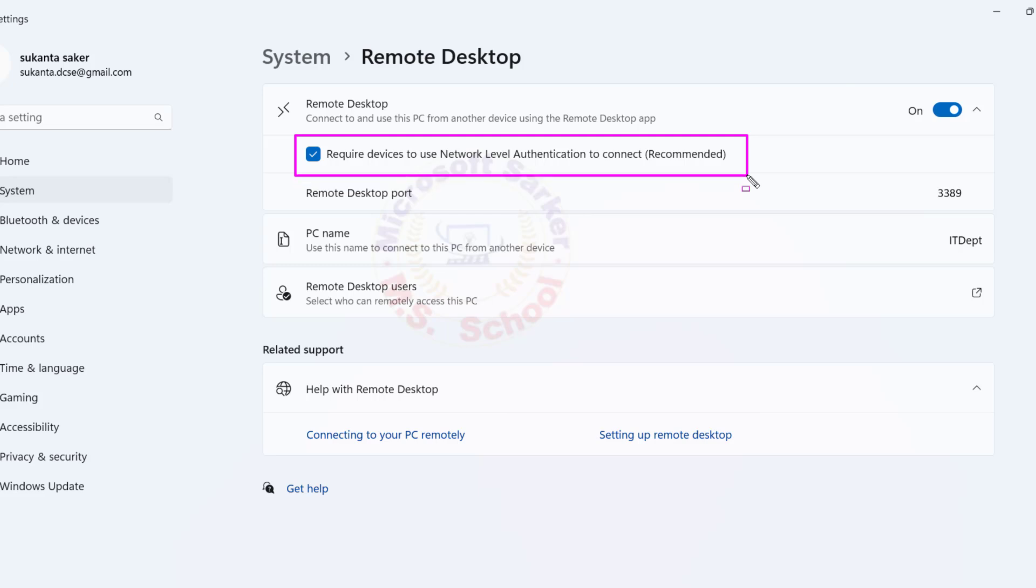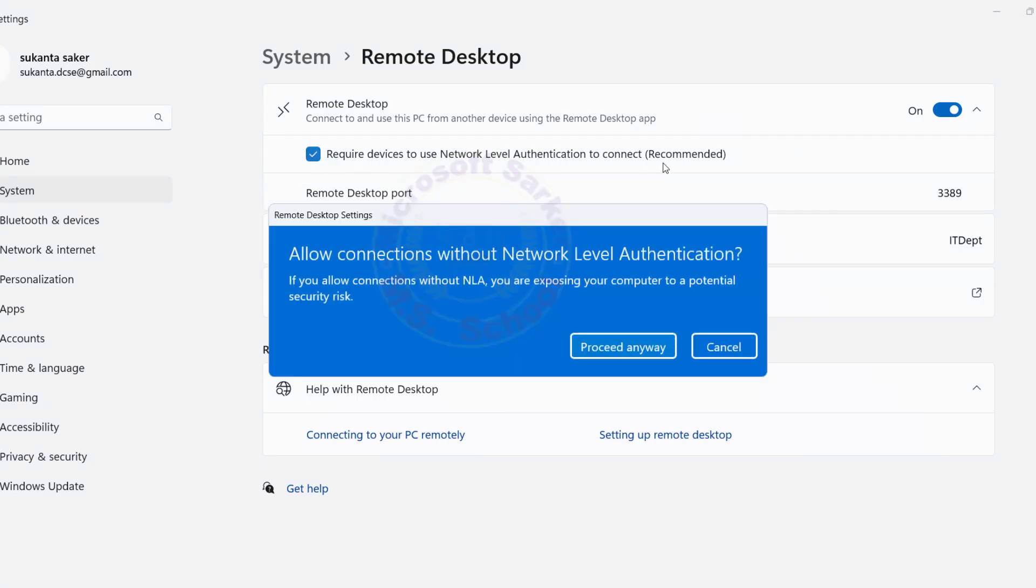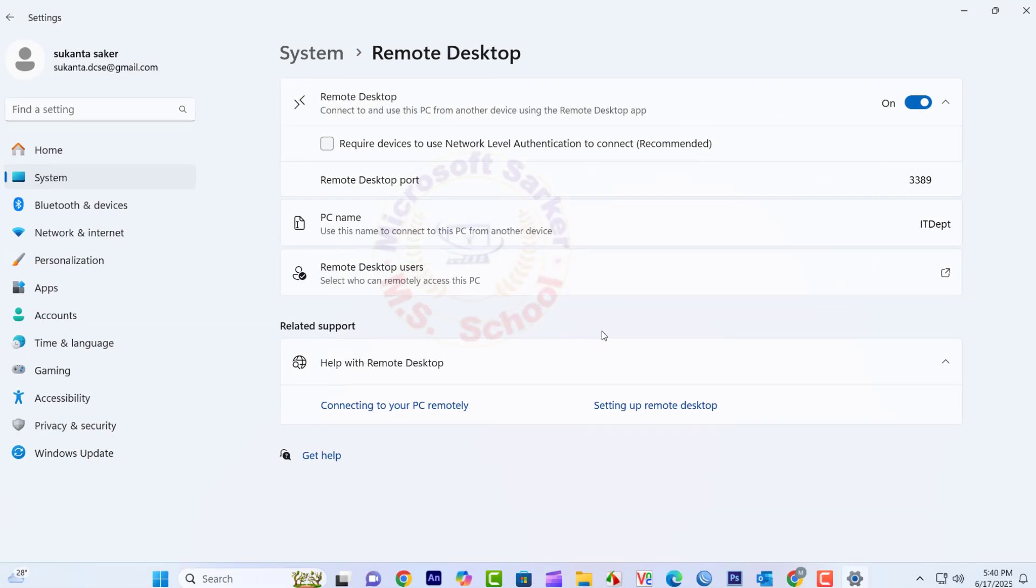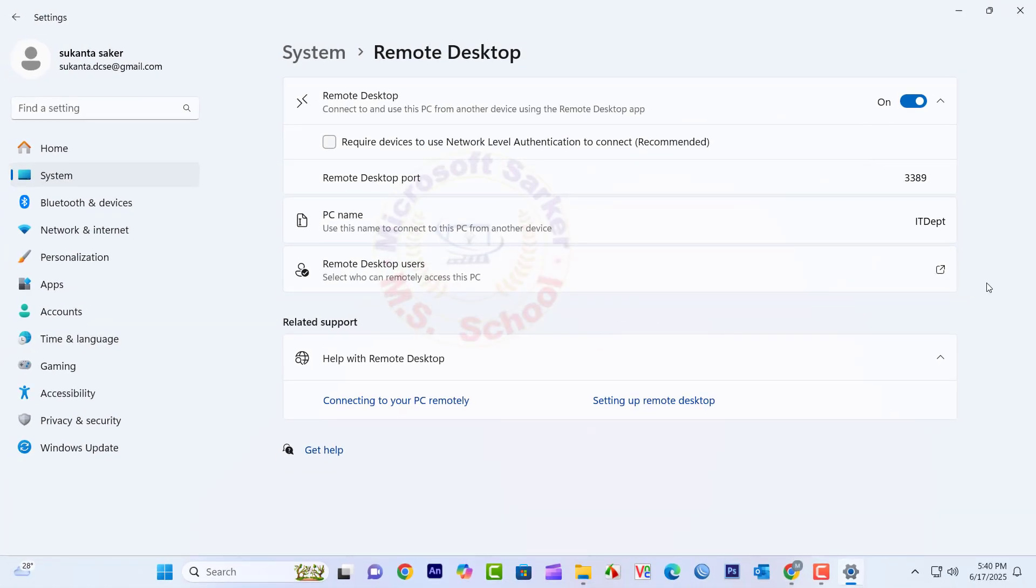Turn off the box that requires devices to use network-level authentication to connect. Click Proceed Anyway.